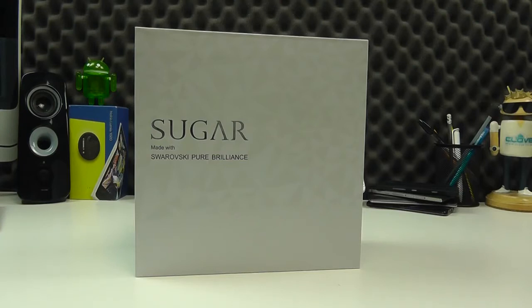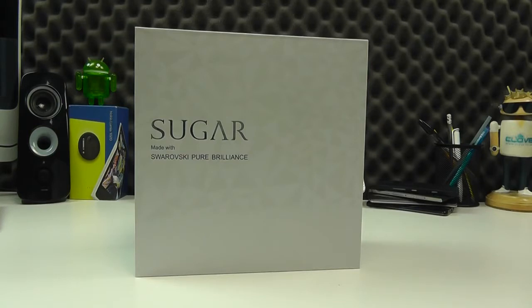Hello, here we are with an unboxing and hands-on with the Sugar Phone, a very different video for us here on the Clove channel. It's still a smartphone, but we've got to admit that this is one for the ladies out there.